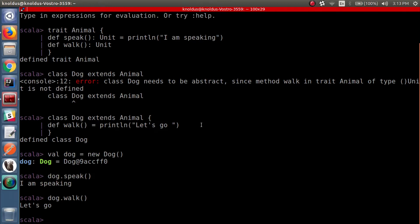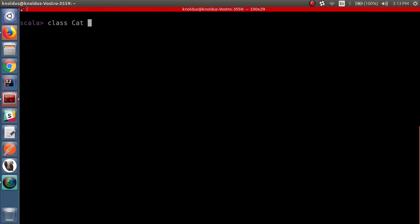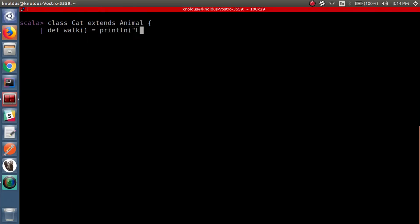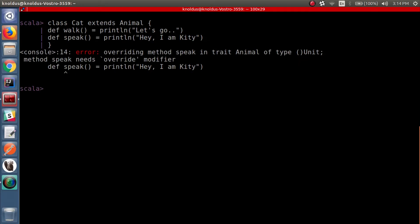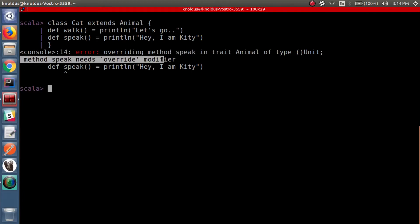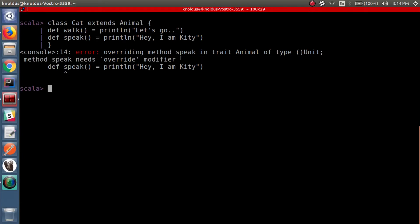Now, what if we want to give a different implementation to the method 'speak' rather than using the default one? Let's do this in a class Cat which extends the same Animal trait. We are again going to provide the definition for method 'walk', and now we will also provide the definition for method 'speak'. Let's see what error appears — 'Overriding method speak in trait Animal: method speak needs override modifier.' So let's add the override modifier for method 'speak'.